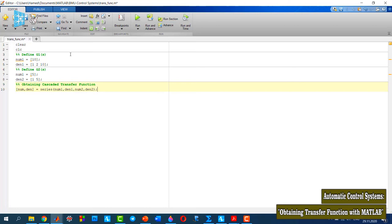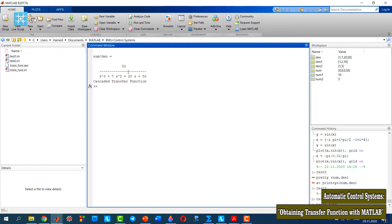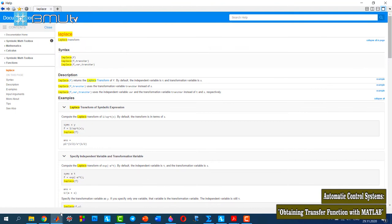Then I need to print the numerator and denominator of this system — this is my cascaded transfer function. Let's run it and see the result. As you see here, this is the transfer function of the cascade system.